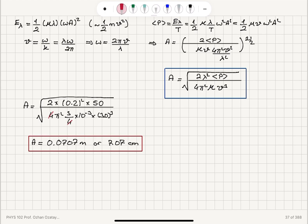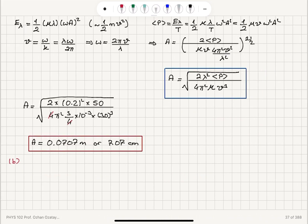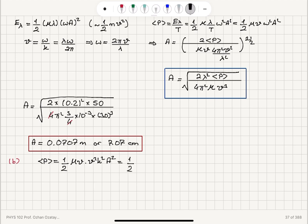Now in part b, we calculate the power when we change the wave speed. The amplitude and wavelength are the same; the tension is increased so that the wave speed is doubled. Let's write the average power expression again: it is 1 over 2 mu v times omega squared times amplitude squared. Substituting omega as v times k, this becomes 1 over 2 mu v cubed k squared times amplitude squared, where k squared is 4 pi squared over lambda squared.